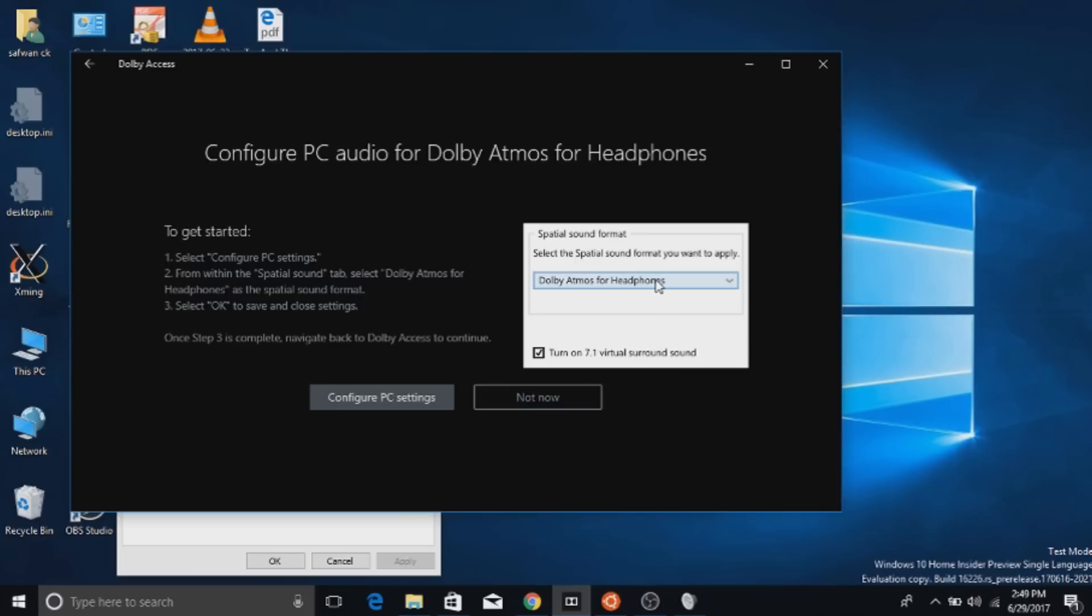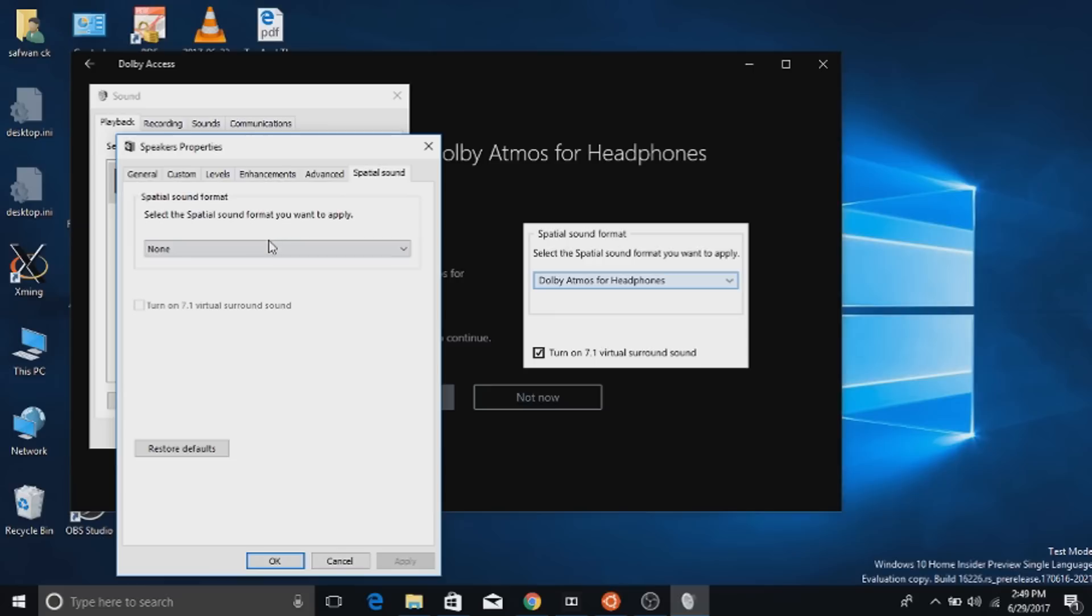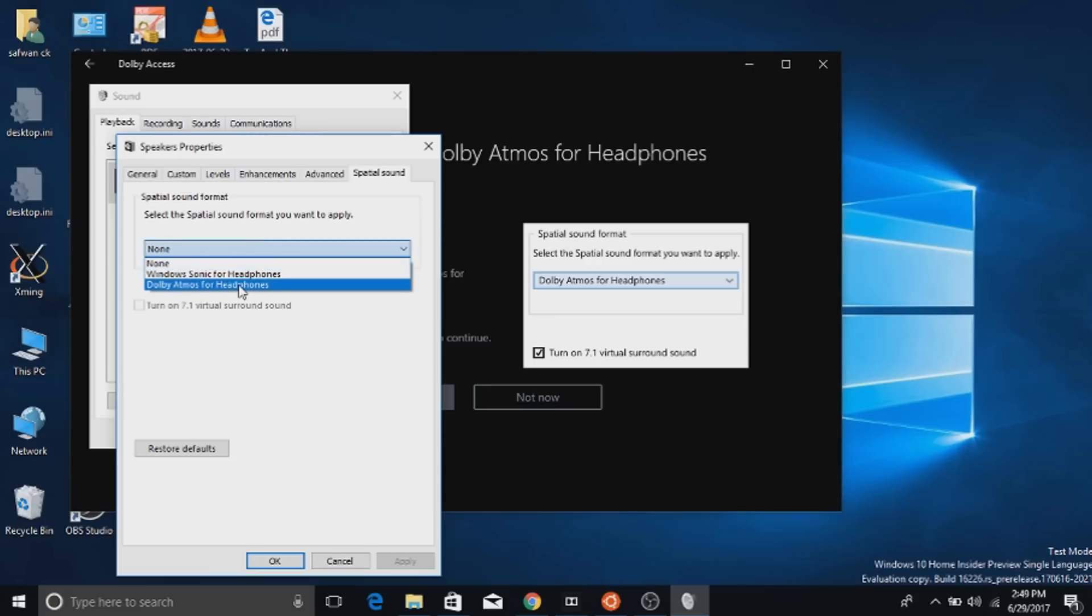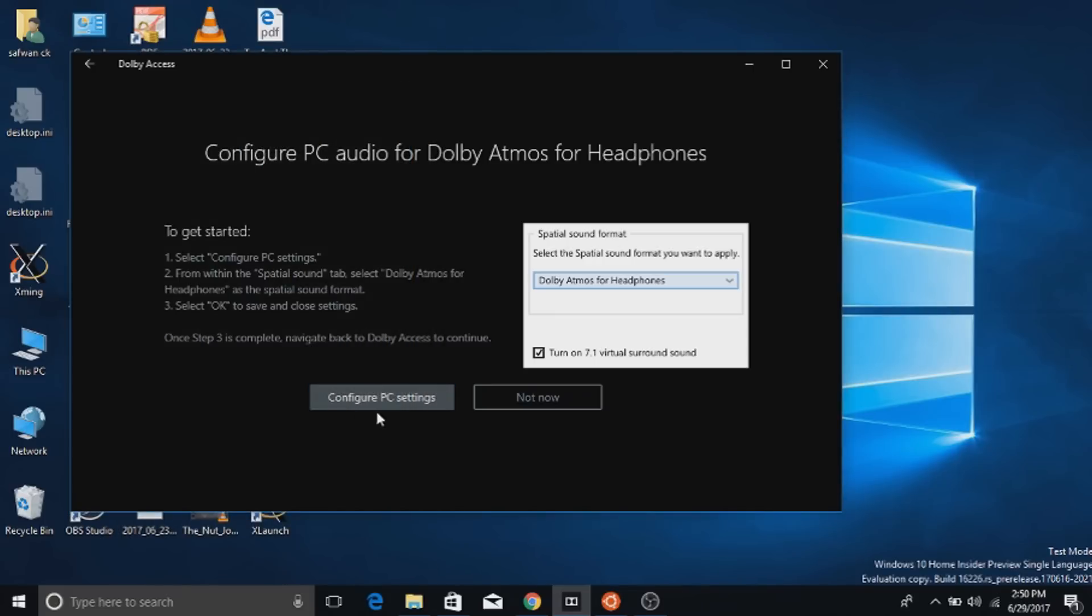After that it will show a window to configure the Dolby Atmos for headphones settings. Choose console PC settings or choose the dialog that I have opened before, and choose Dolby Atmos for headphones and apply. After that press OK.